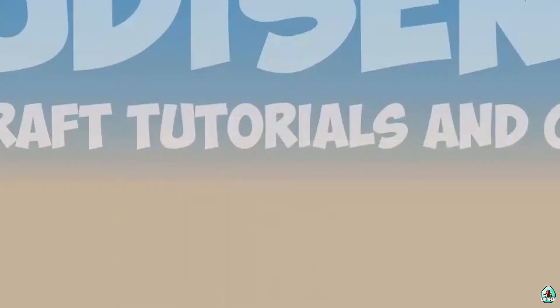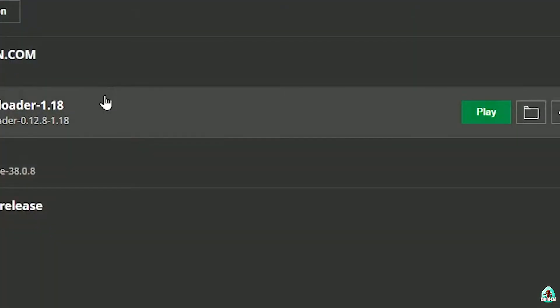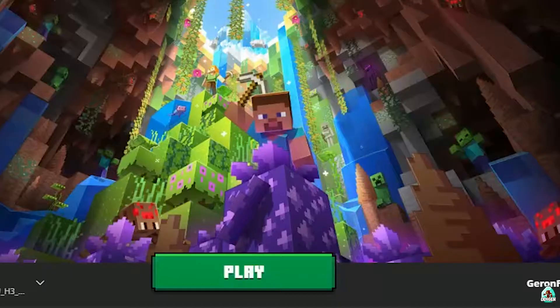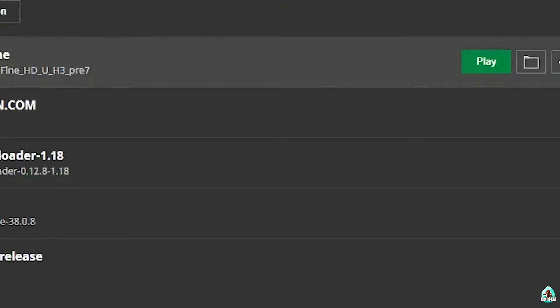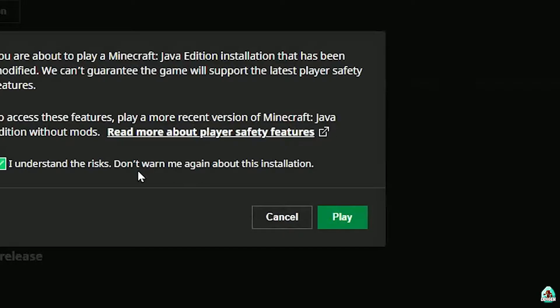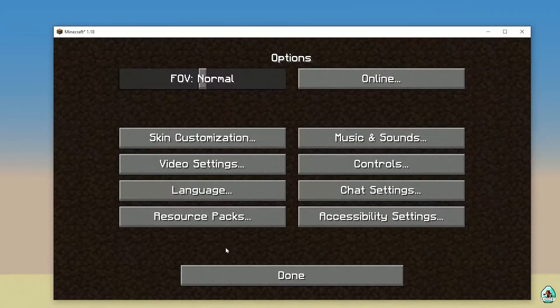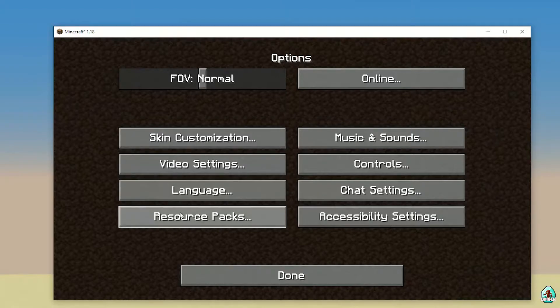Optifine is successfully installed — perfect! Open the Minecraft launcher again and you must see a new profile with the name Optifine and red logo. Yes, here. Perfect. Press play button. Let's go. Then go into Options, Videos, and Resource Pack.